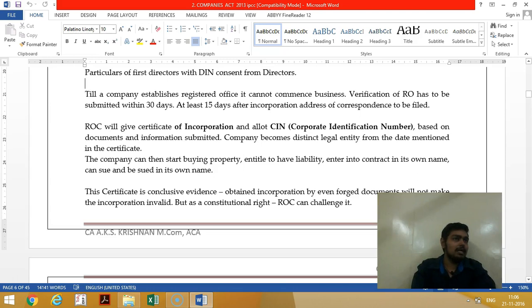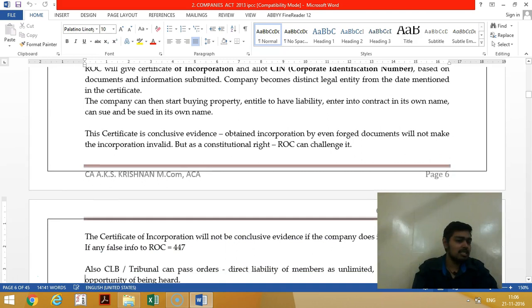Once the documents are submitted, the ROC will check and give a registration certificate which will contain the CIN — Corporate Identification Number. The certificate of incorporation is conclusive evidence; no one can challenge it, unless it was obtained by forged documents.